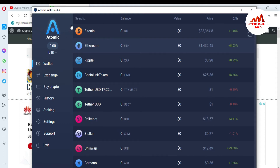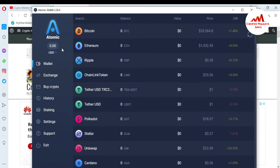You can see the Atomic Wallet is open in front of me. There is no balance because I just installed it yesterday. In the next videos I will give you information on how to deposit and how to withdraw from Atomic Wallet, so watch my upcoming videos.